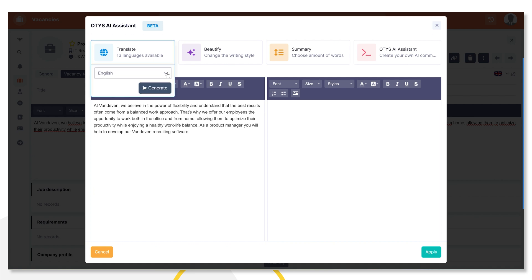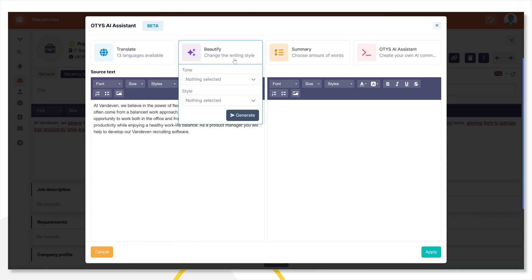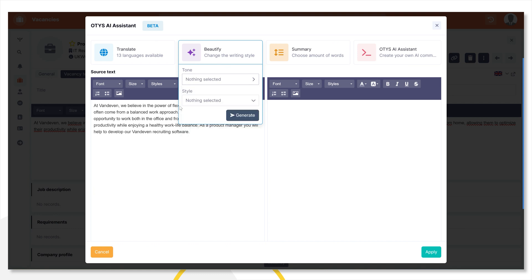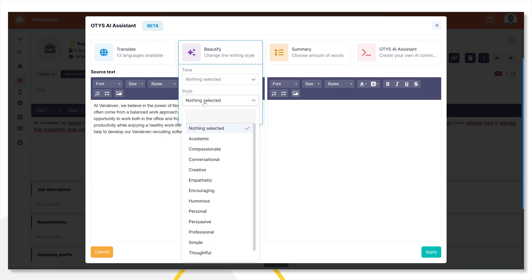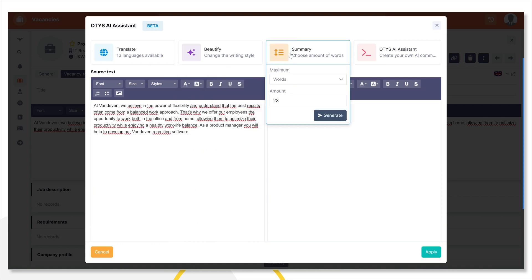You can do the following things. You can translate it, with 13 languages as an option. You can beautify the text. You can select whether you want the text to be formal or informal, and you can also set a style. You can also summarize the text. You enter the max amount of words you want and generate a new text. As you can see the AI Assistant itself already suggests an amount.